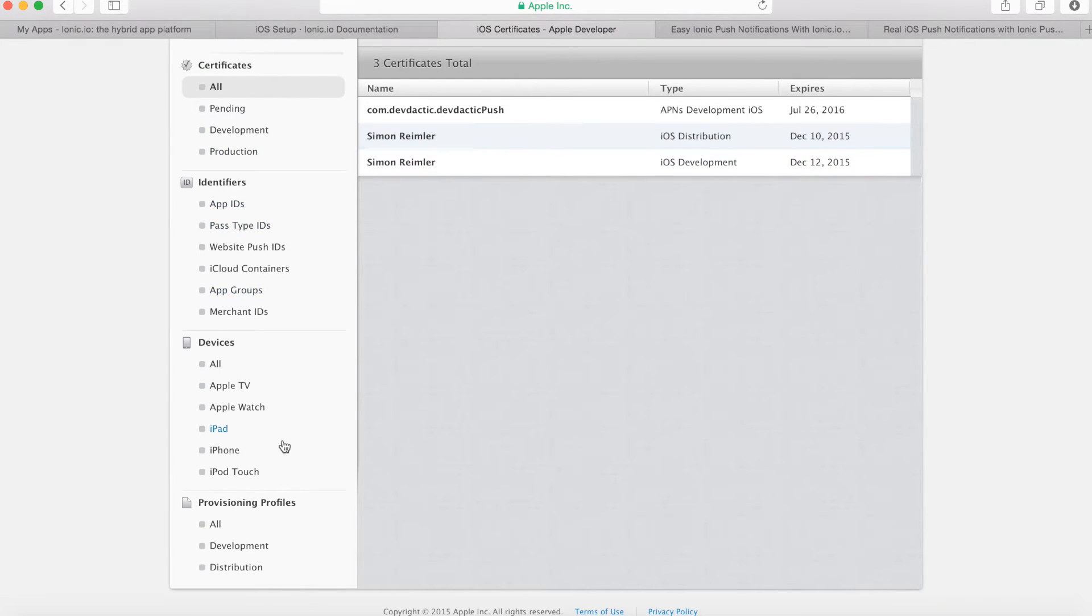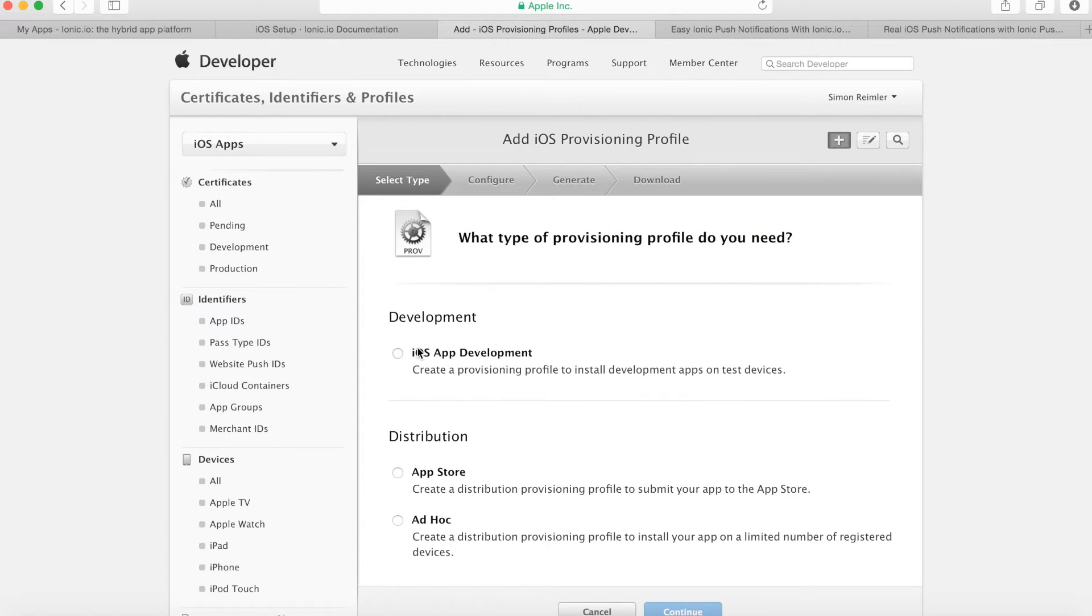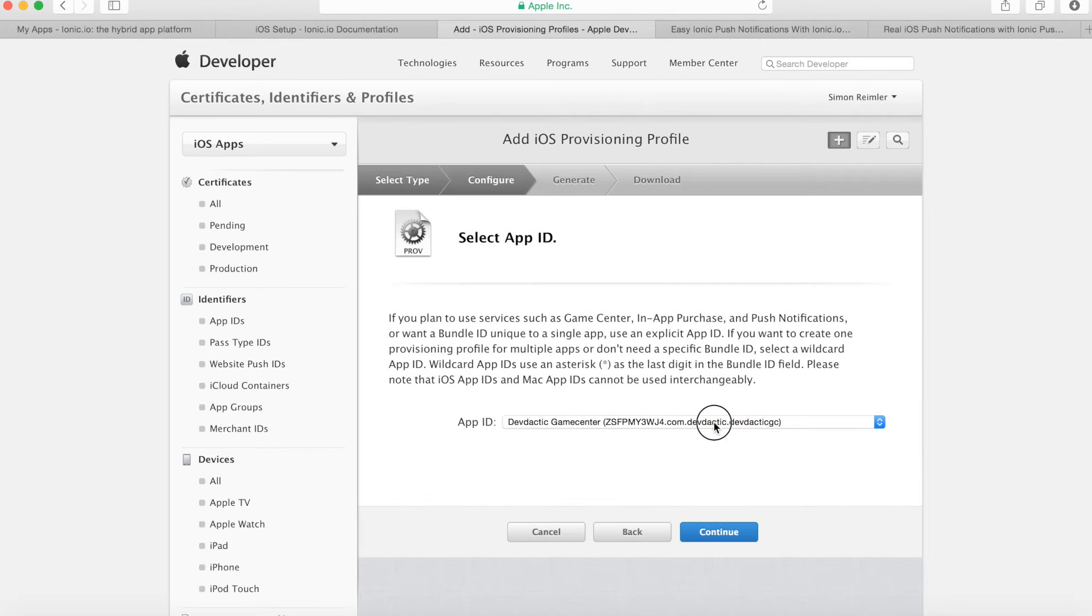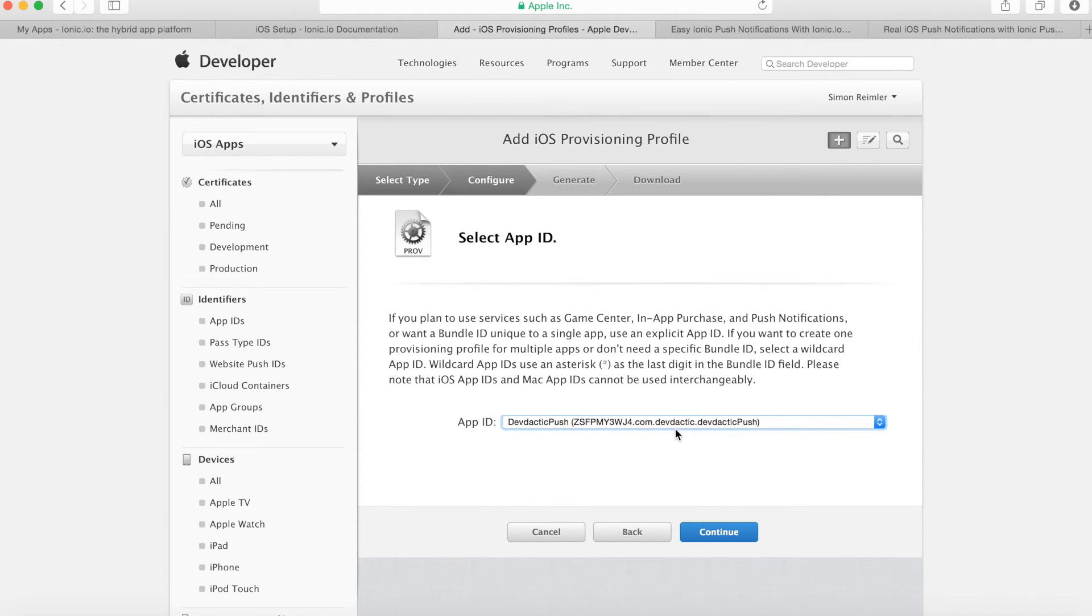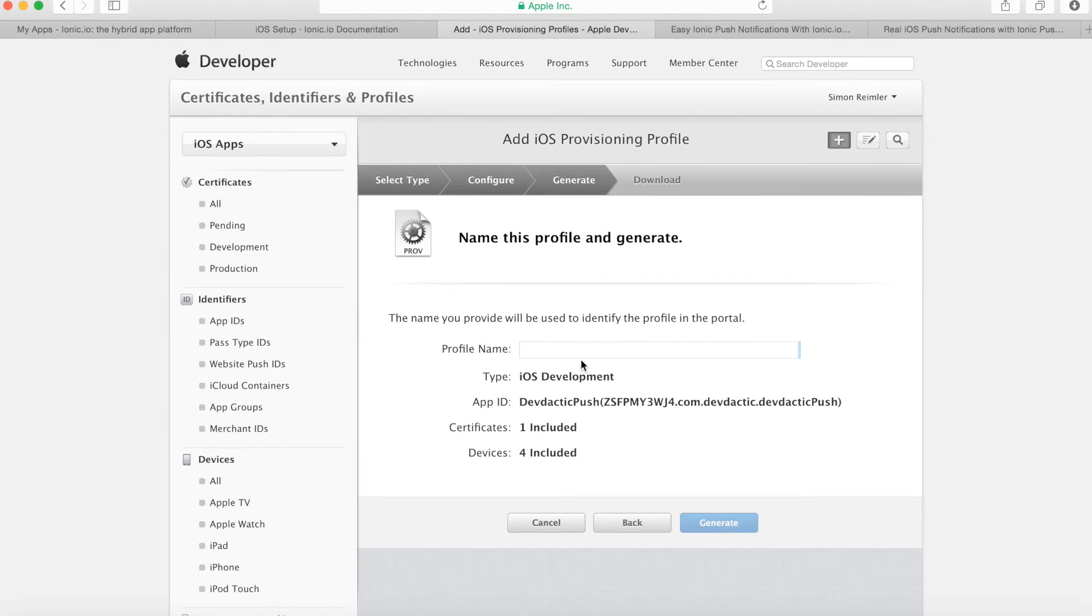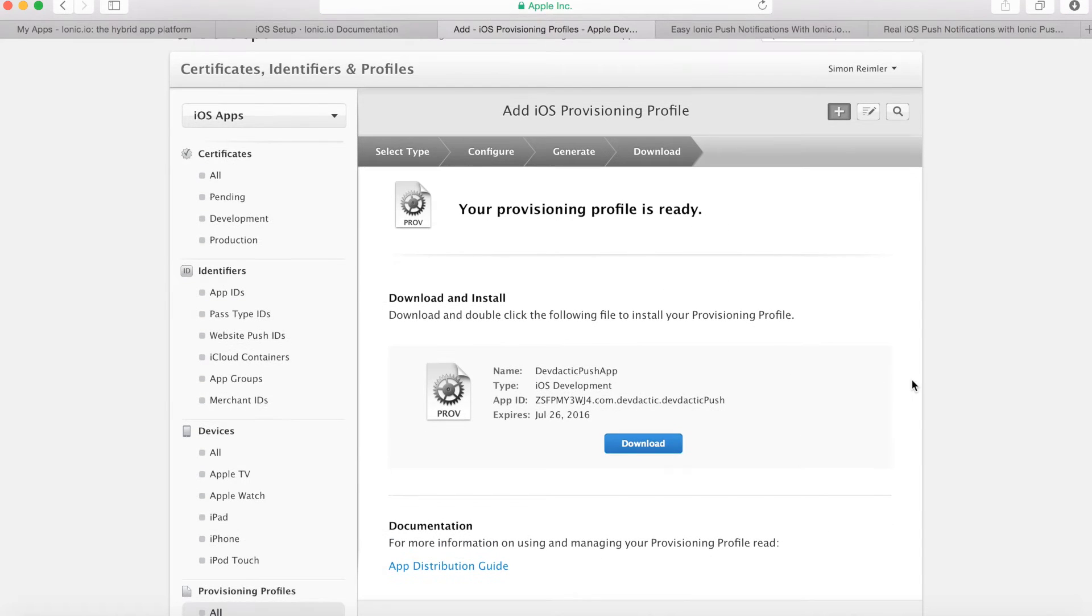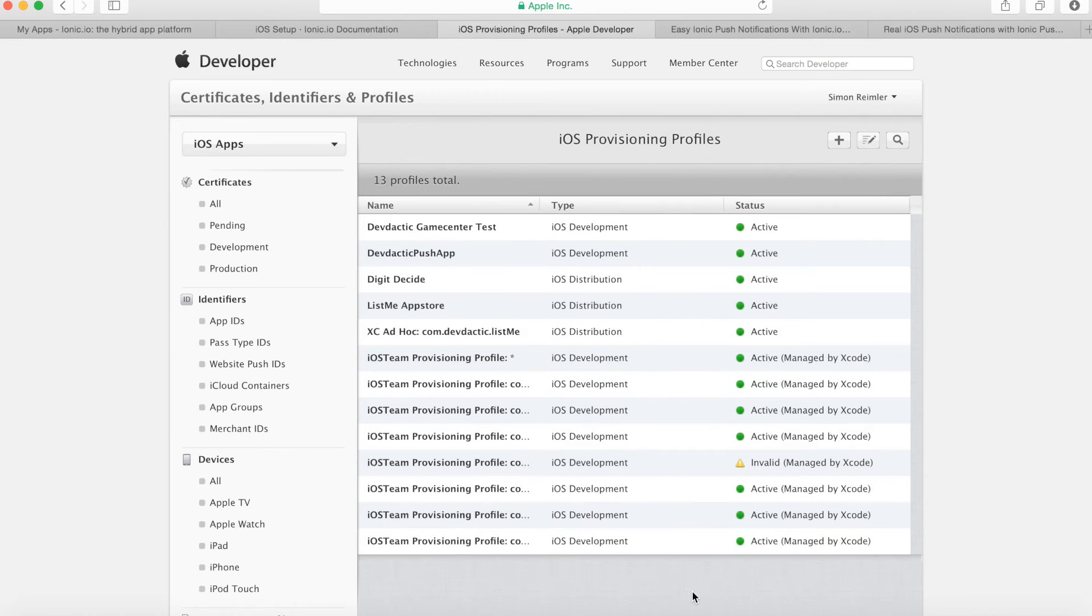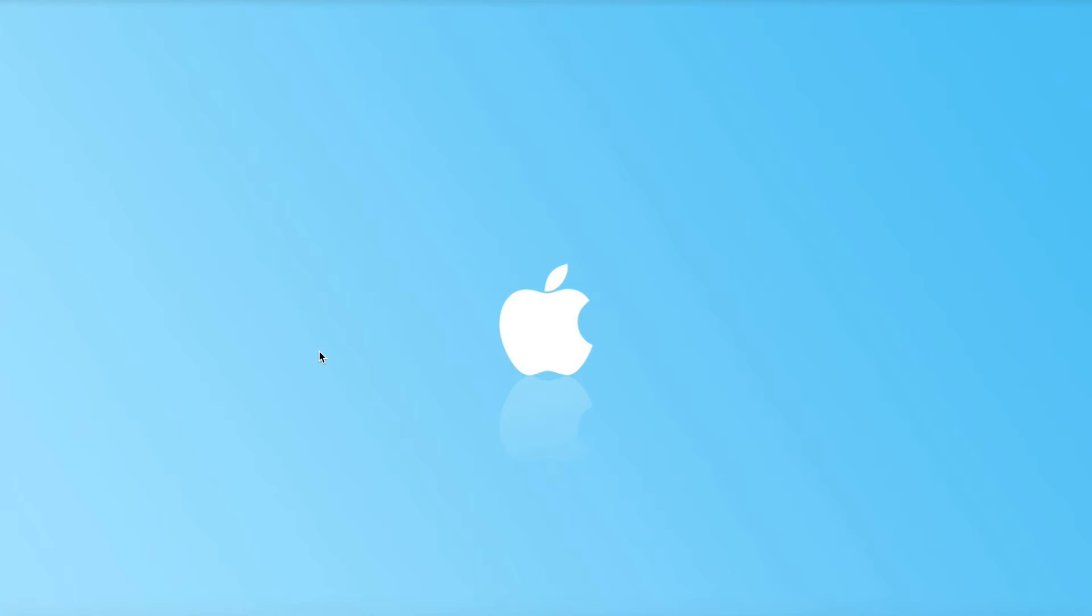We've set up those things. Last thing we need to do is create a provisioning profile. So select the iOS development, select the one you just created which is this one in my example. Select the certificates, who's included, and which devices. And call it whatever you like. Generate, download, and also install that profile.